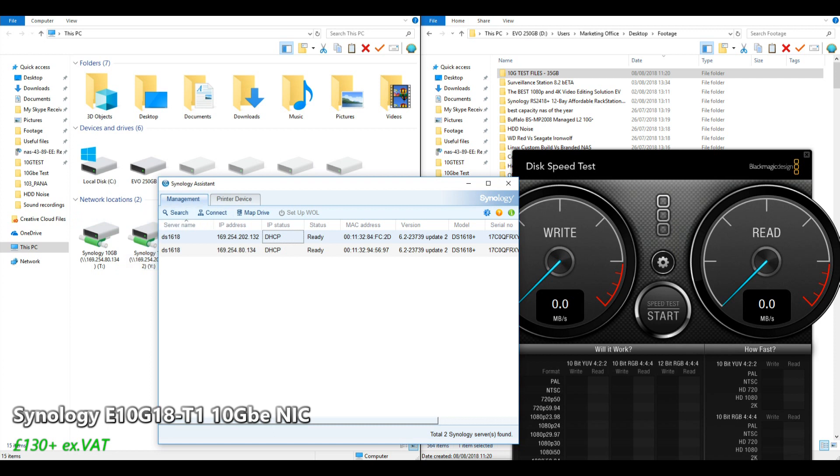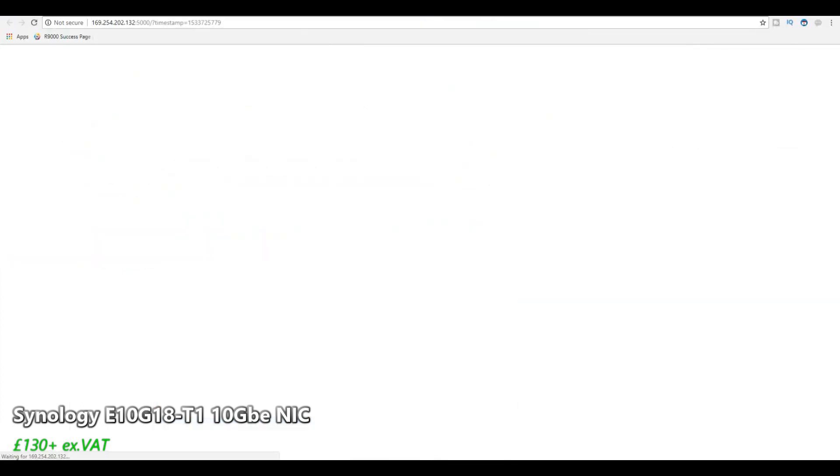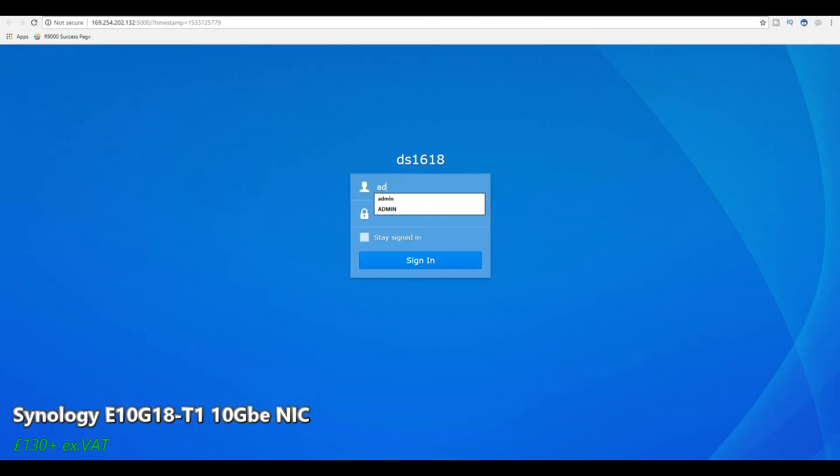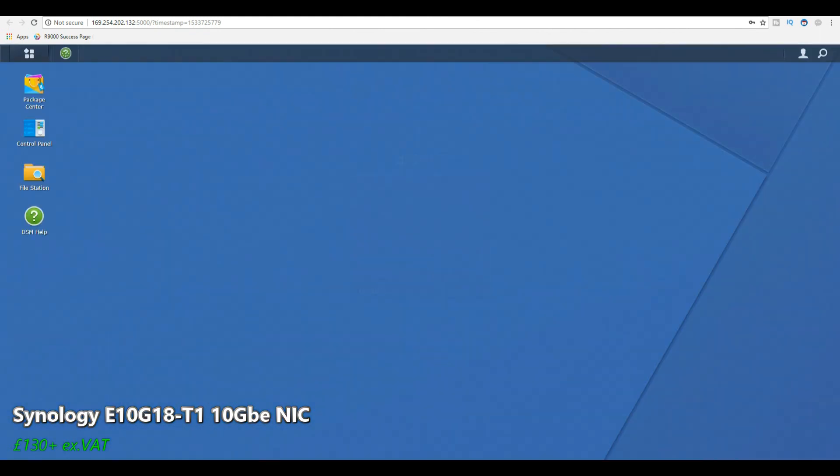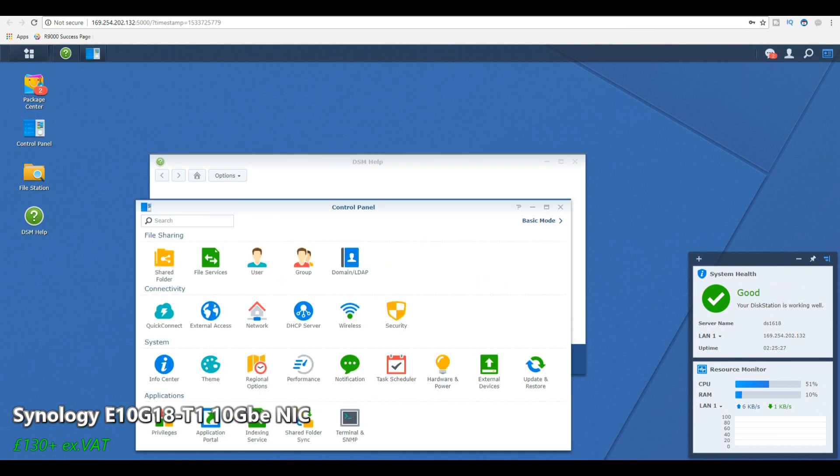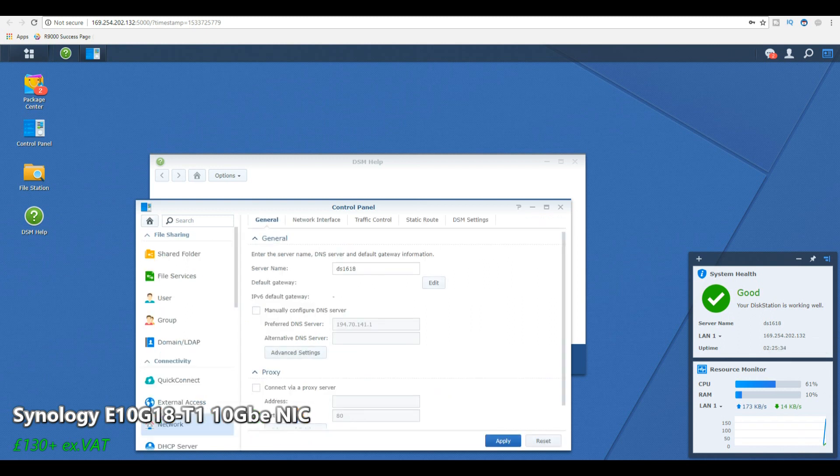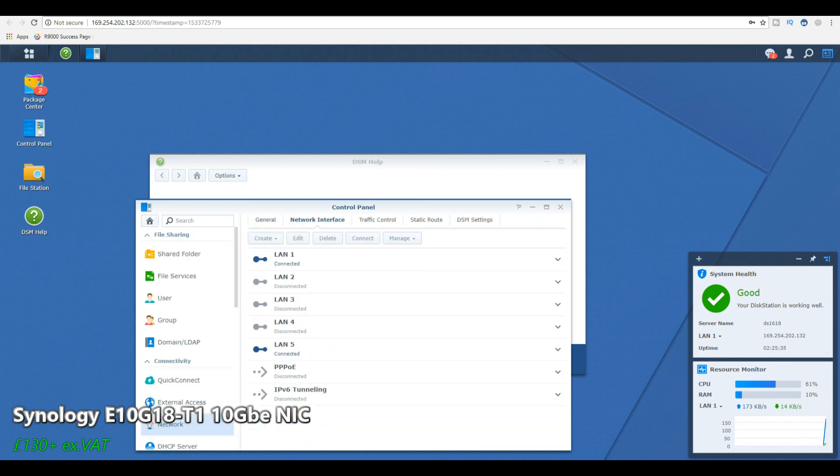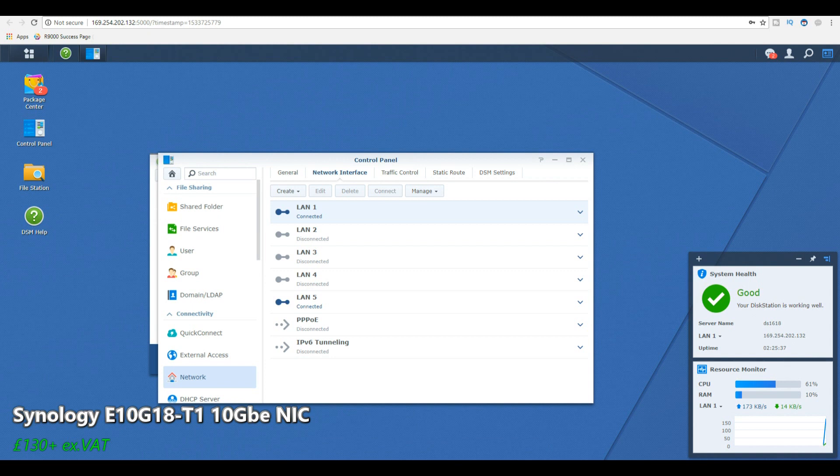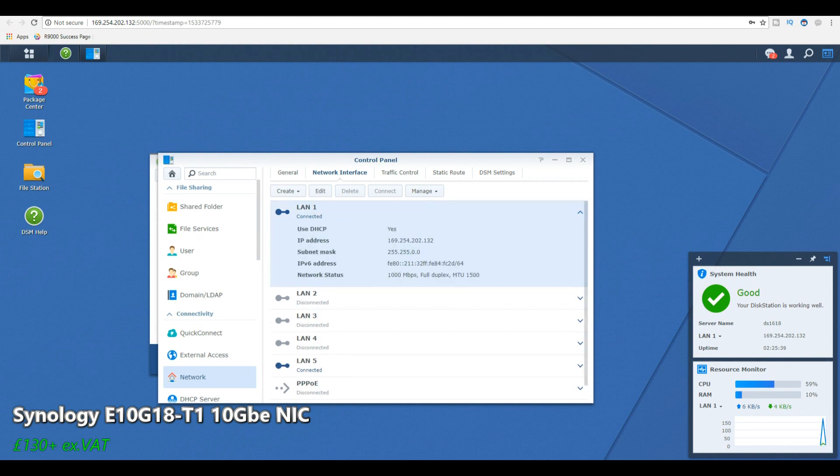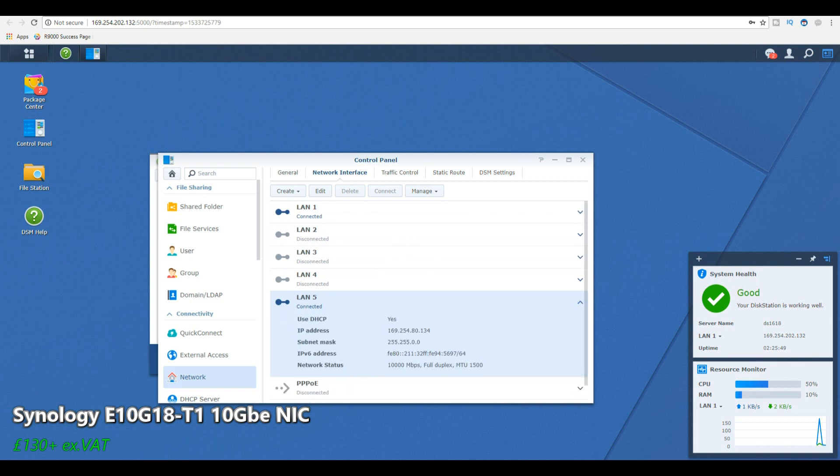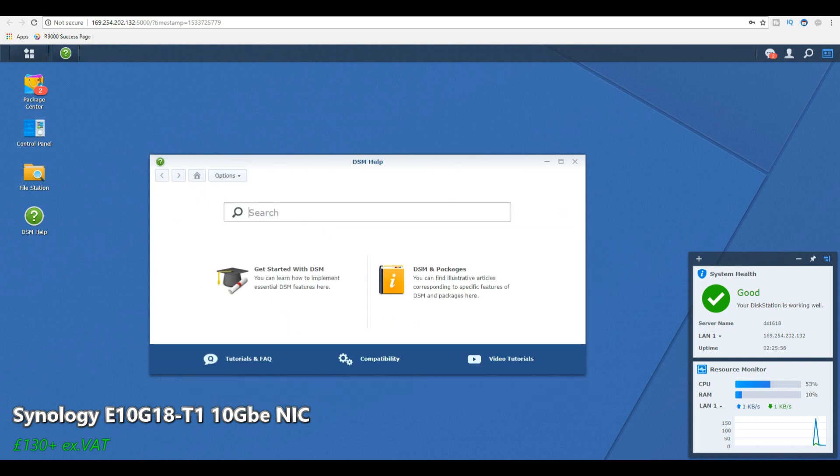First things first, we'll go into the NAS to show you and prove that this device is utilizing both of these methods. We're going into the control panel, there's the 1618 that we're using. If we look at the network interface, we can see LAN 1, the one we're coming in through right now, this is the 1 gigabit ethernet, 1,000 megabits per second. And there is our 10GbE connection utilizing that card, 10,000 megabits per second.